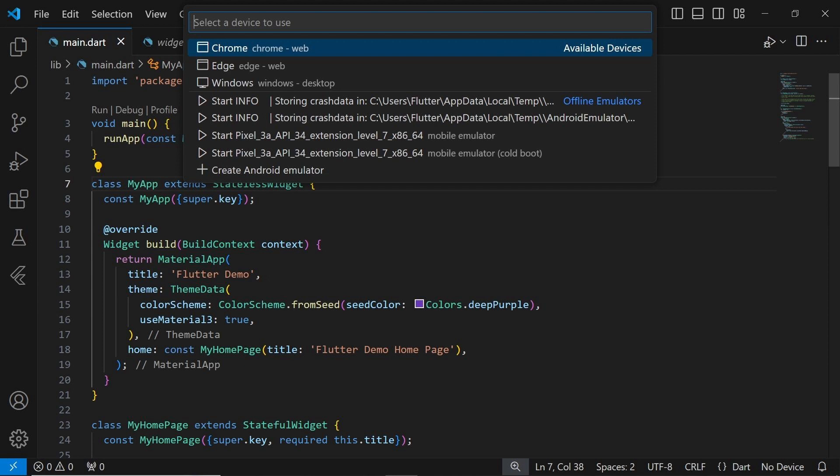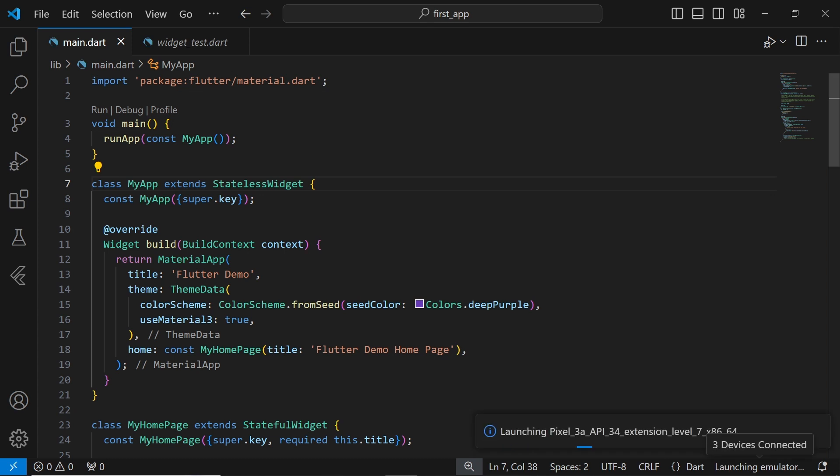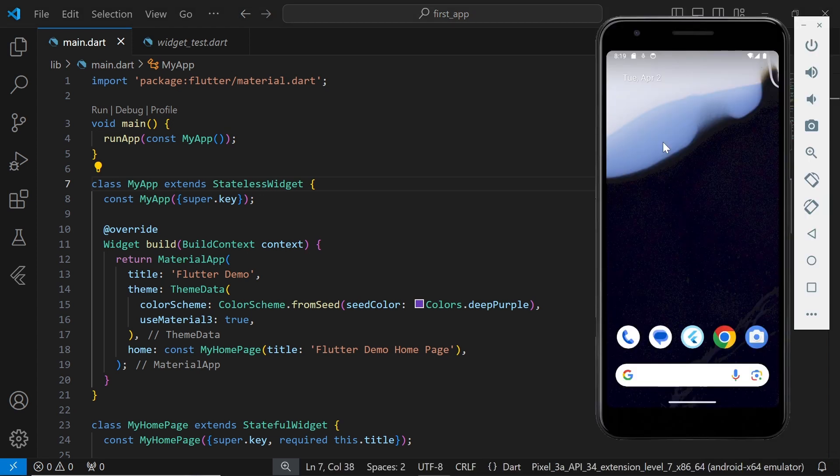For example, you'll see options like Chrome and Edge for web, and Windows for desktop. Below, you'll find your Android emulators listed. Let's select an emulator to open it. Once selected, you'll see the emulator appear below in place of No Device.